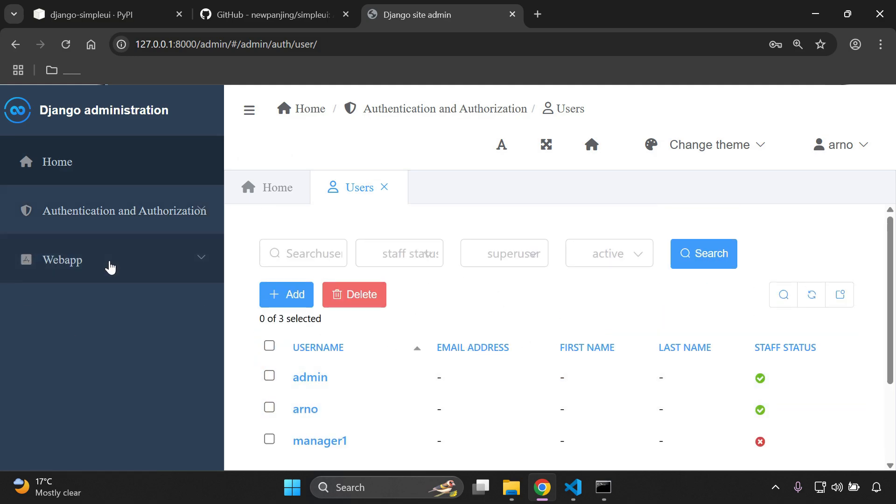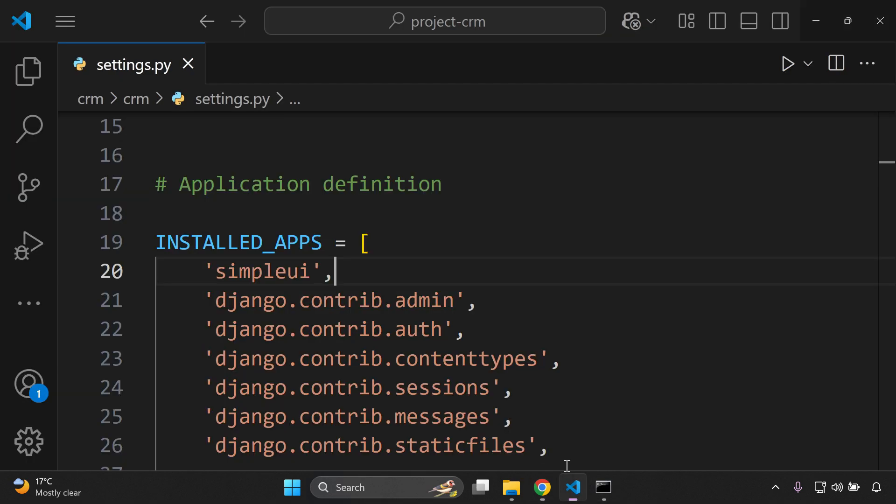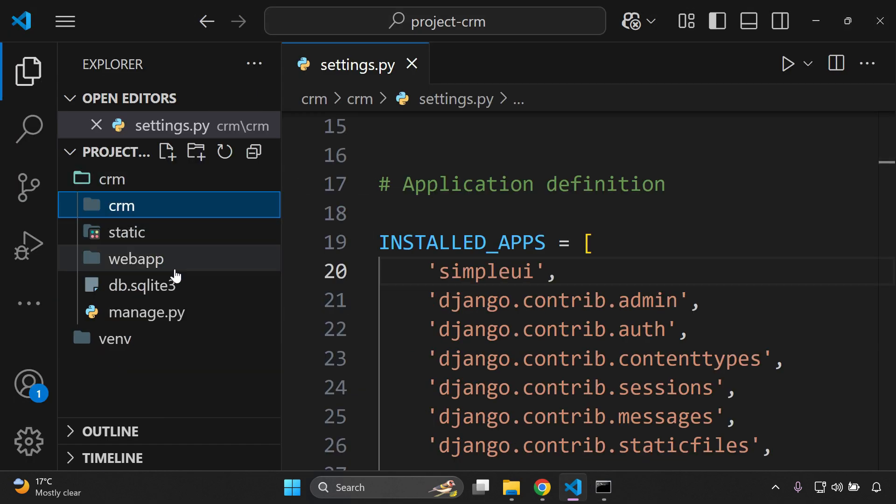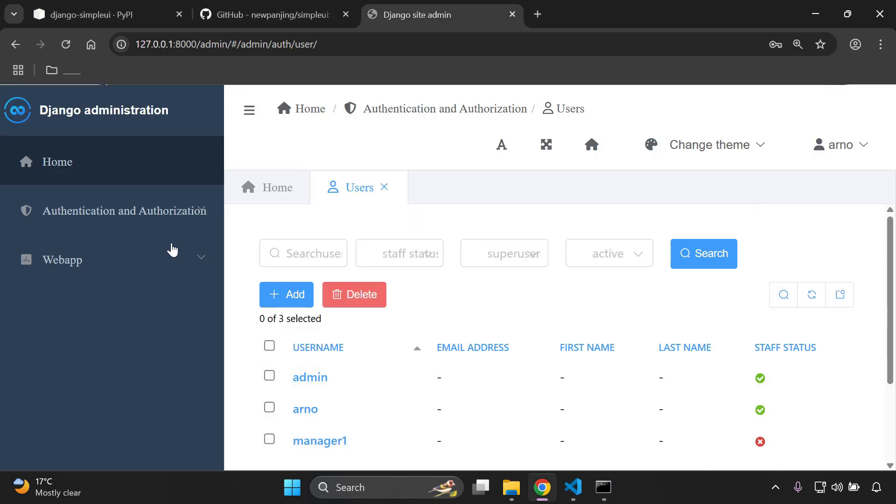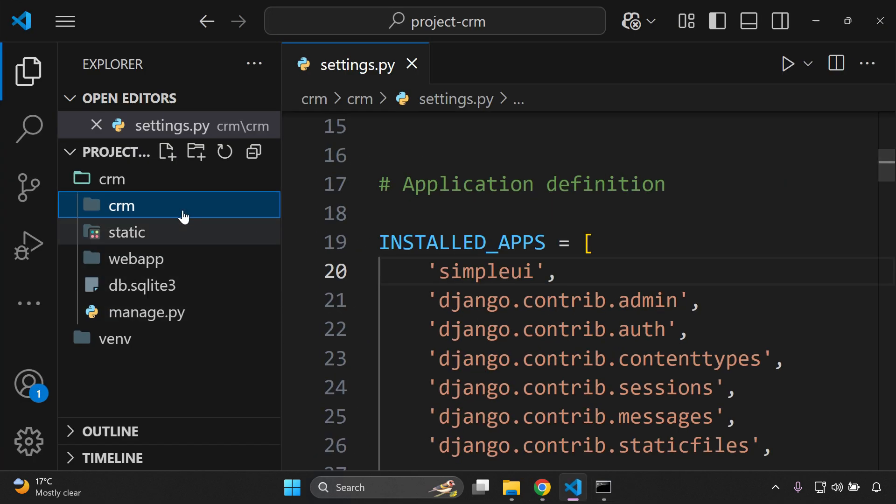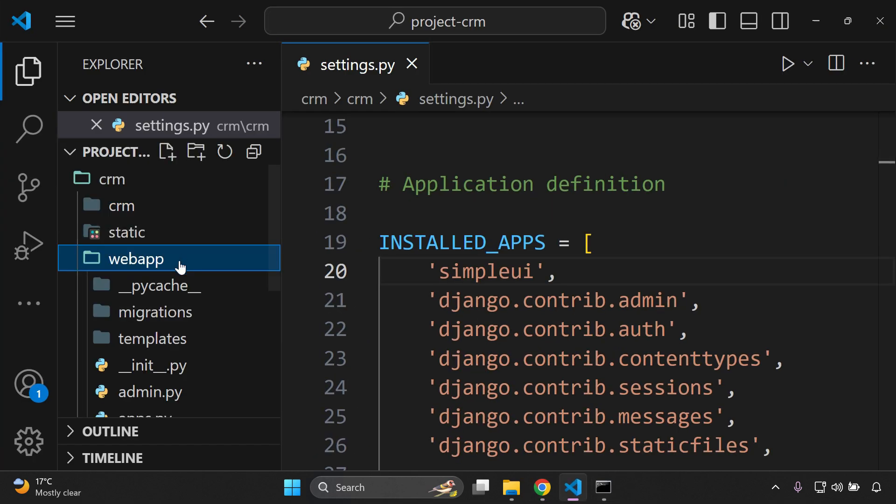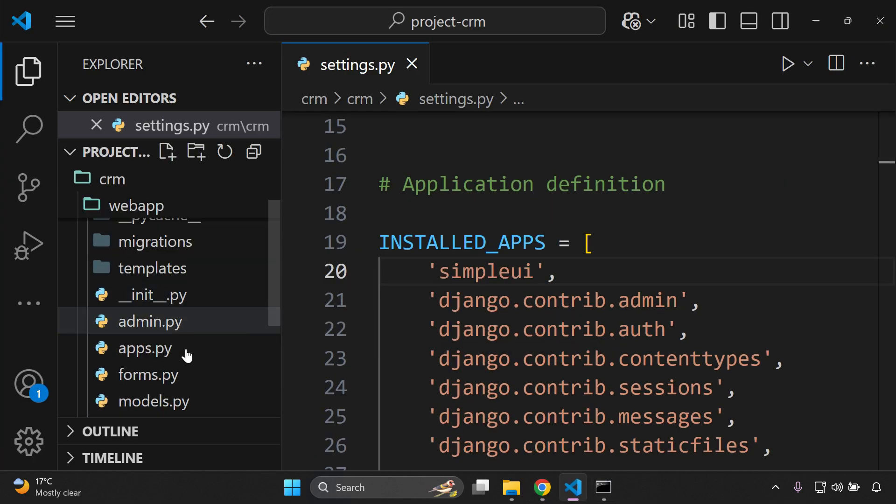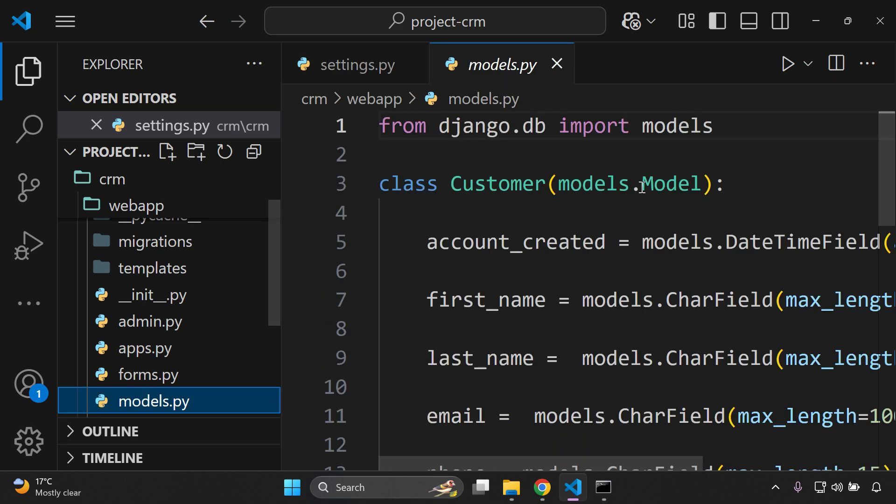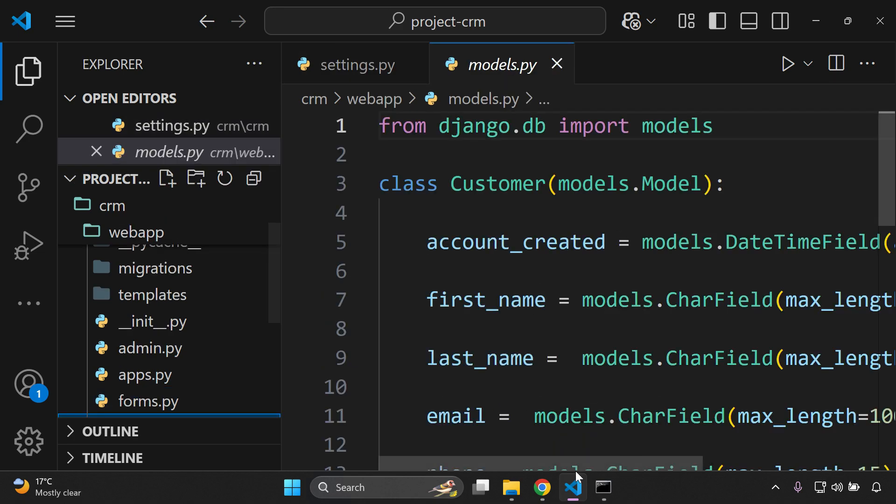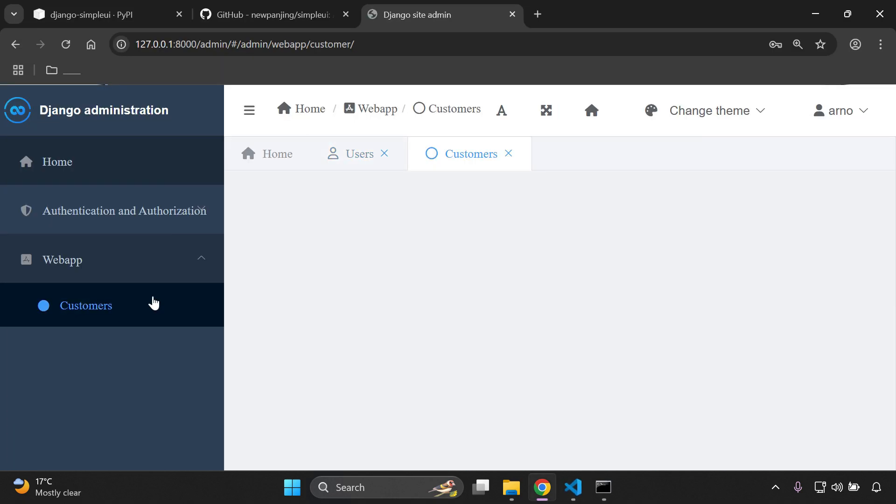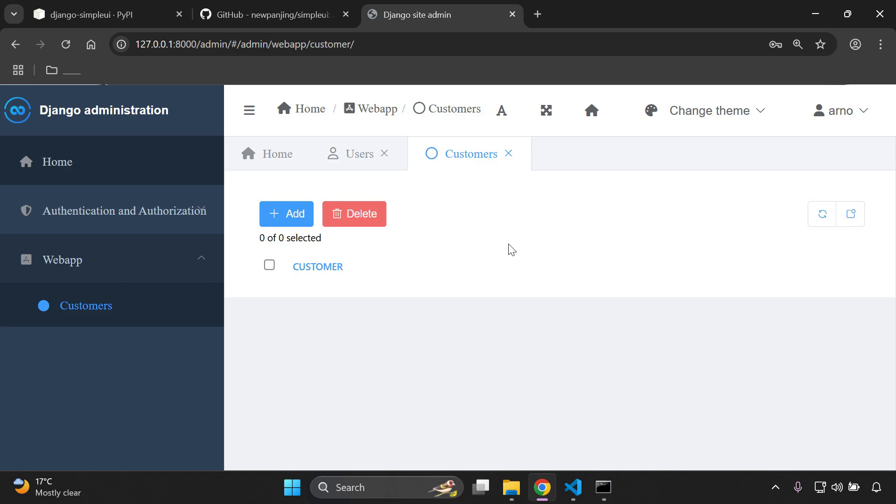We can also see our custom models as well. So here on the left hand side, you'll be able to see any custom app that you've created. In my application, I have a particular app called webapp. As you can see, webapp showing here. If I click on the dropdown, this is my customer model, and that pertains to the model that I defined in my webapp. As we can see here, I have a model defined as Customer. So if I click on that, I can see I also have that available to me as well.